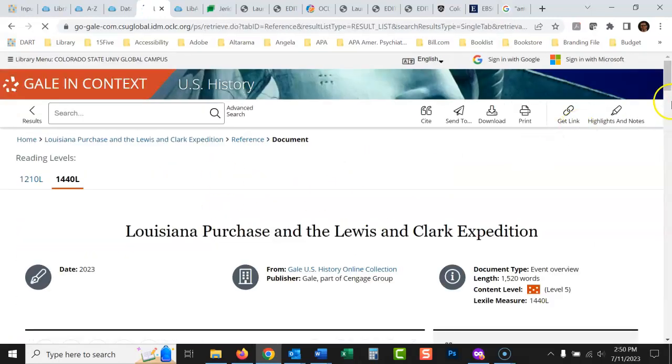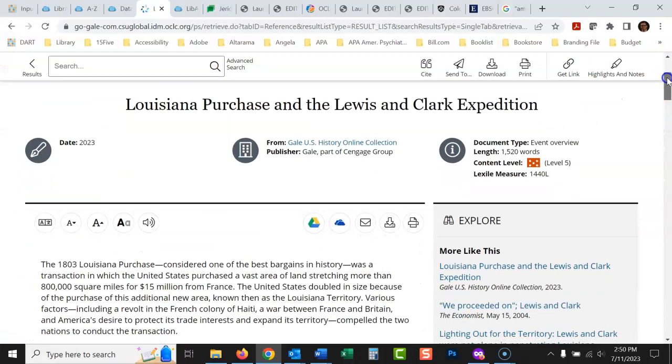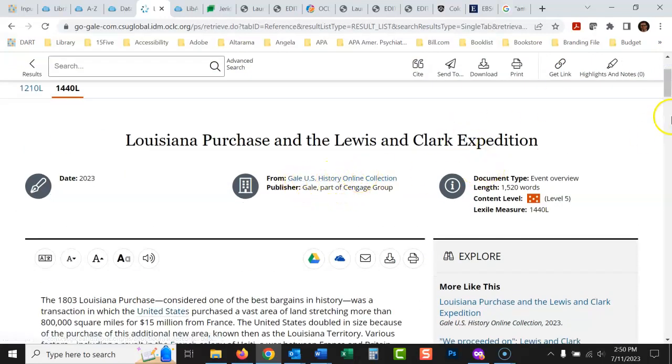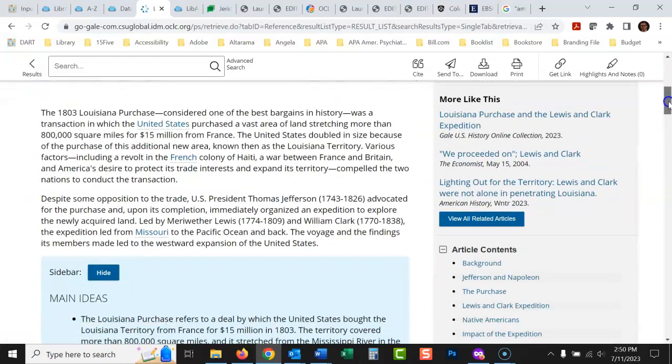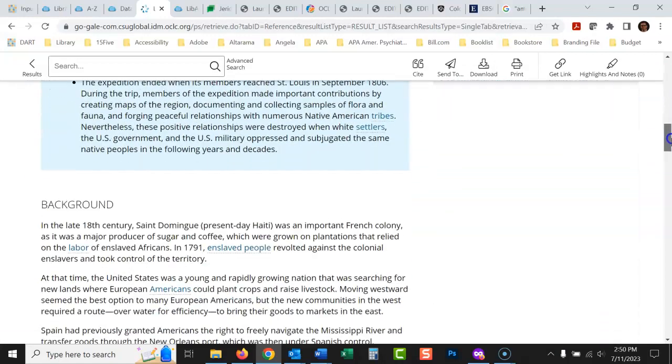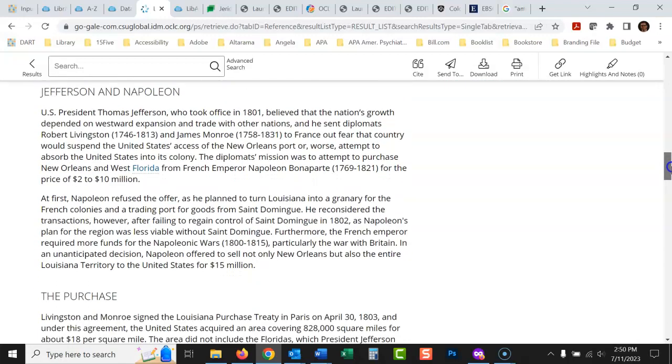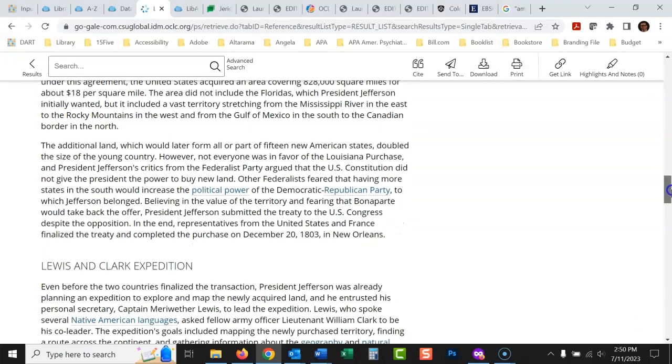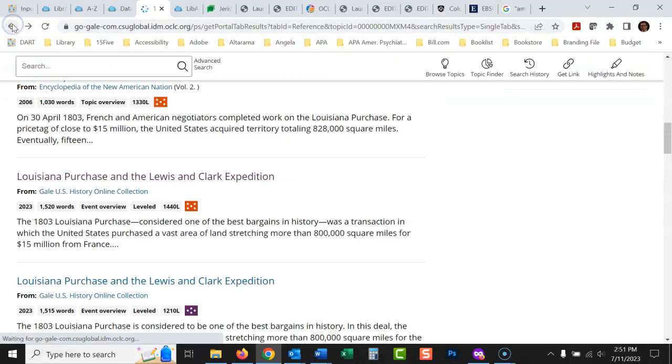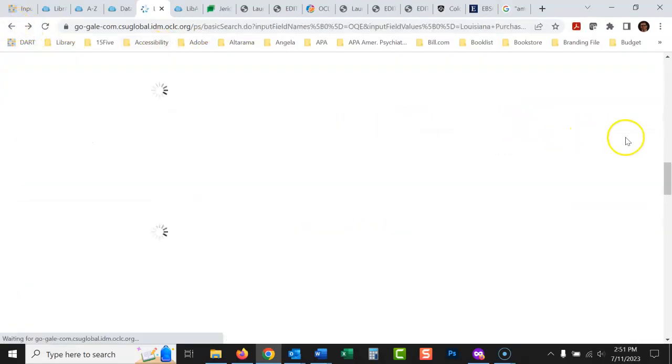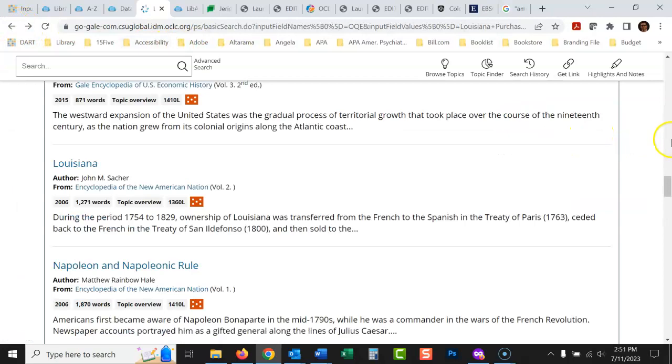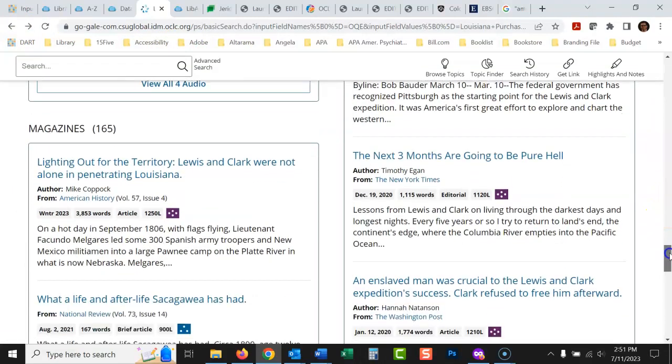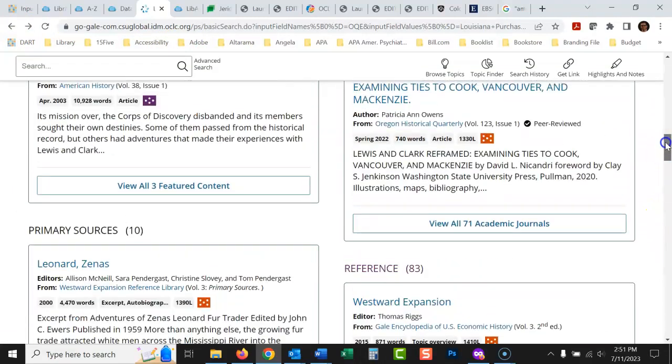If I click on here, it's going to give me this collection from the Gale U.S. history online collection. It's just going to give me the basics of what this is, even breaks it down into the main ideas, background, Jefferson or Napoleon, the purchase. Really, really good database. Then when I want to go a little bit deeper after I've done some of my basic research, I would probably go maybe up to academic journal articles.